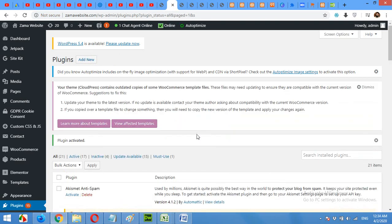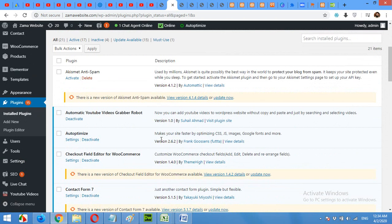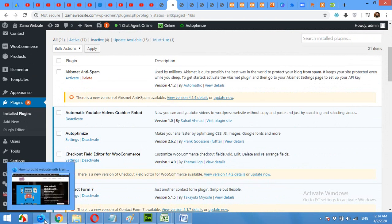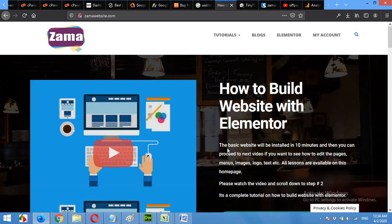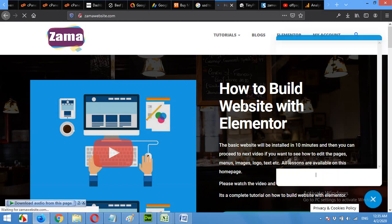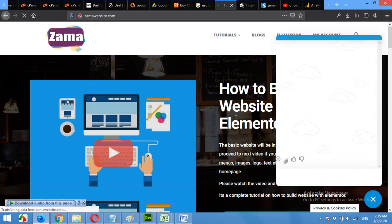Once the plugin is activated, there must be everything you need on the side. Refresh the page on the front end. Here is the chat box.